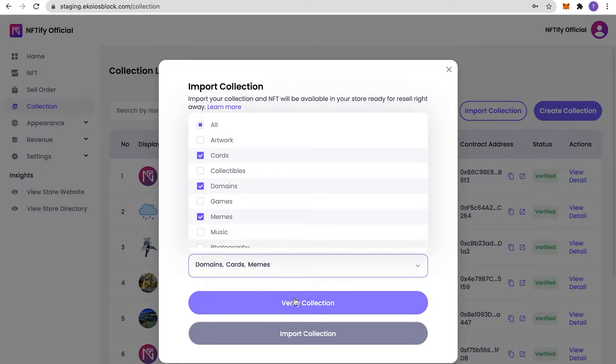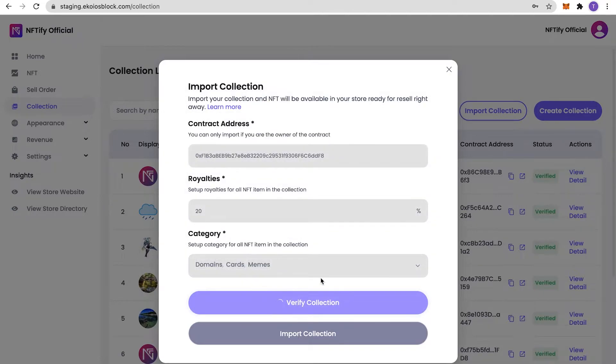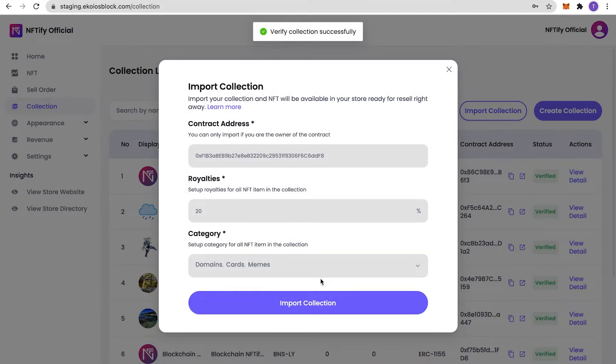Click on Verify Collection. The verification process will try to check if you're the owner of the contract, so make sure you have your crypto wallet ready. Once verified, your collection will be ready to be imported right away by clicking on Import Collection.